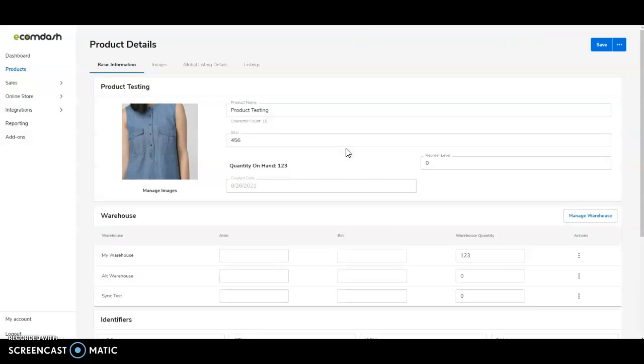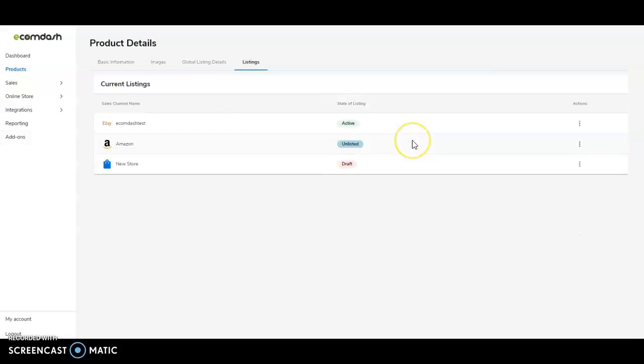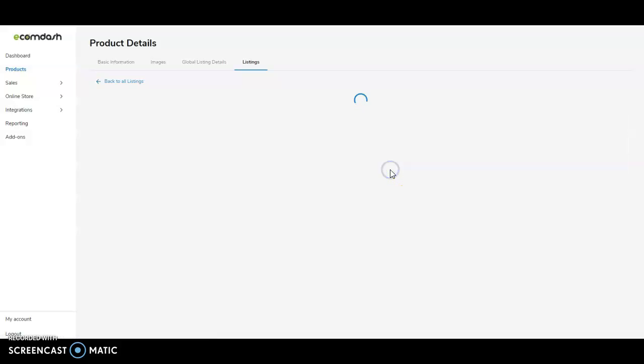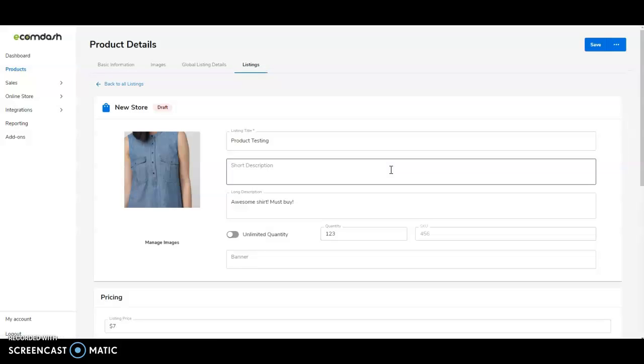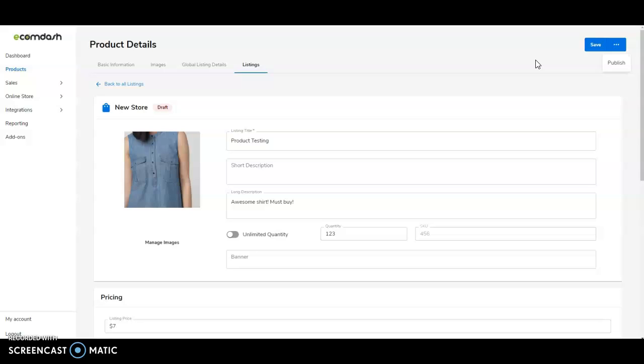To do so, we simply click into the product, go to the listings tab, identify which sales channel we would like to get the item listed on. Once we click into that, it'll let us know the specific fields that can be filled out for that sales channel. If it's required, it'll have a little star icon next to it. Once ready, you simply click publish and right from within your EcomDash account, we will publish that listing to your site for you.